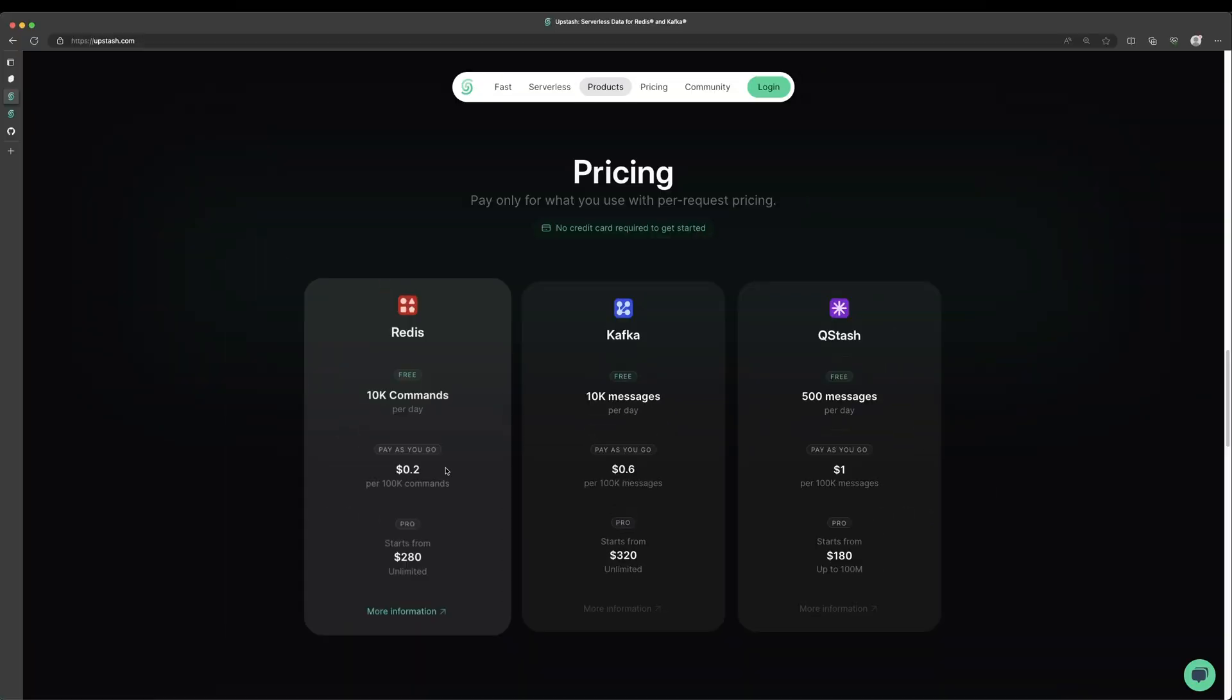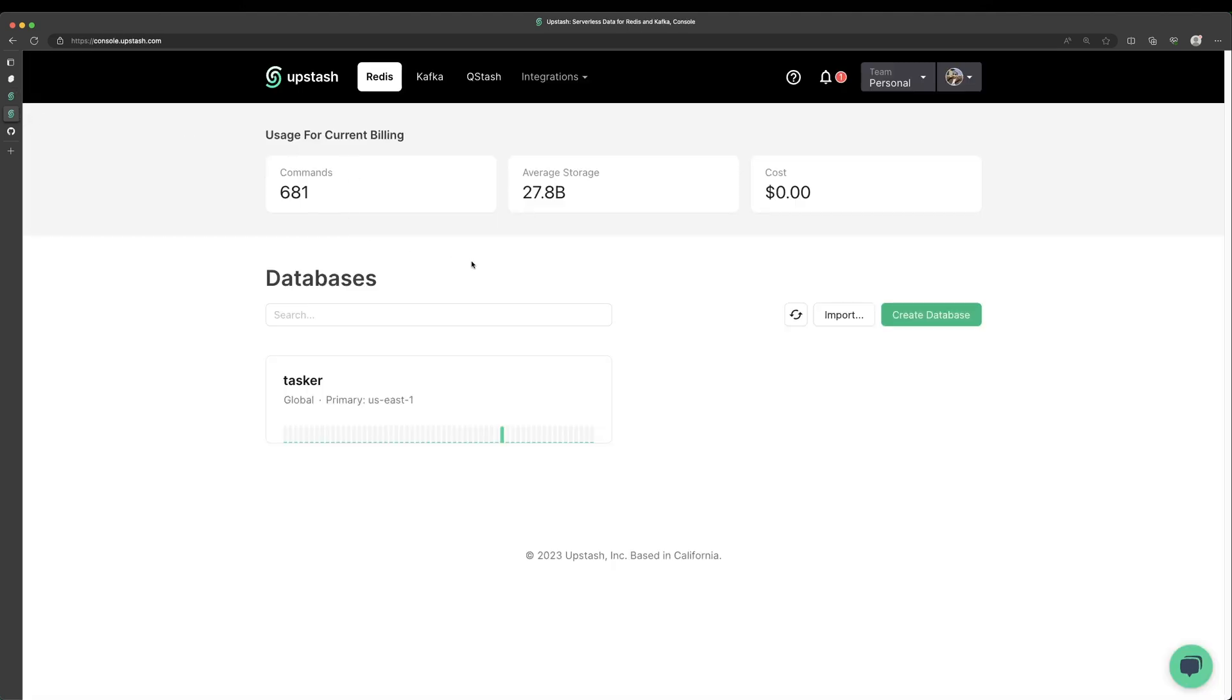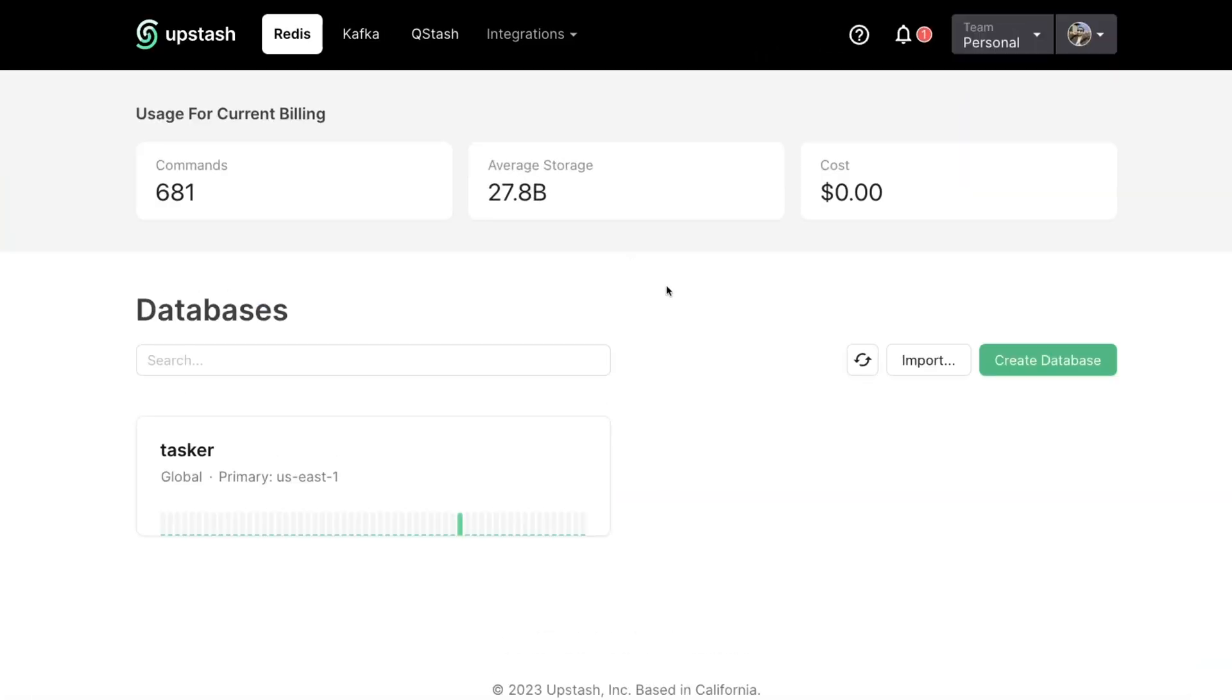So if you want to learn more about Upstash, I will have a link down in the description below. I've already created an account in a database. So if we come over here to my Upstash console, you can see that I have this Tasker database created here. You can see I've executed quite a bit of commands already in testing for this video.